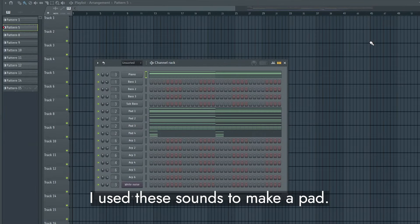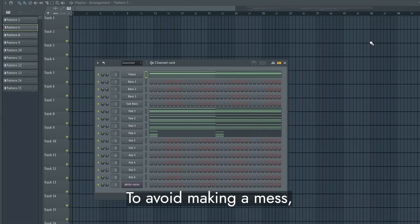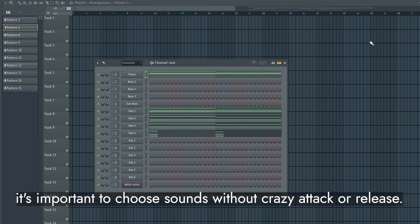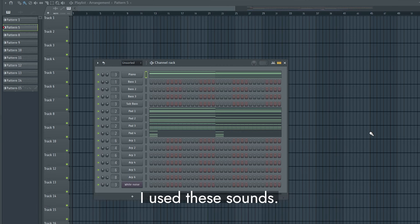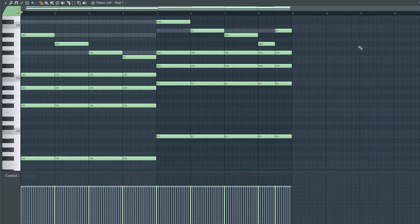I use these sounds to make a pad. To avoid making a mess, it's important to choose sounds without crazy attack or release. I use these sounds.